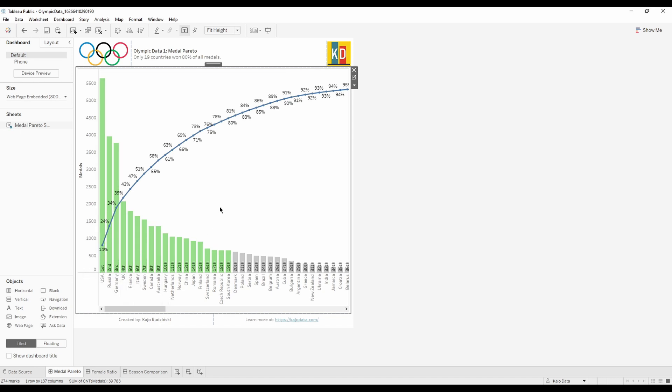This line tells you what share of the total amount these combined groups give you. If you only look at medals won by USA, that's 14% of all medals won in Olympics. If we look at USA plus Russia, this gives us 24% in total when looking at all of the medals won.